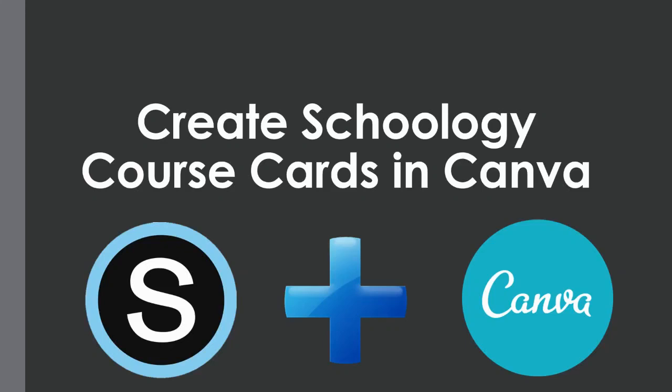In this video I will show you how you can create Schoology course cards using a website called Canva. Canva is a site where you can make all sorts of graphic images and it is so easy anyone can use it, even those of you that might not be comfortable with technology.